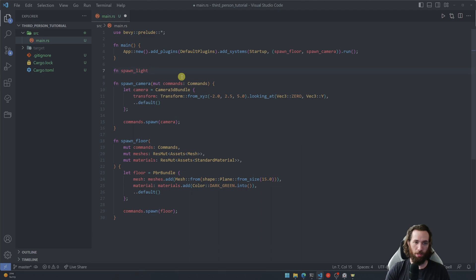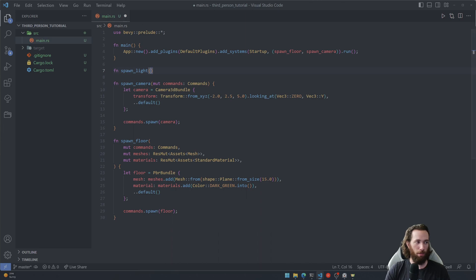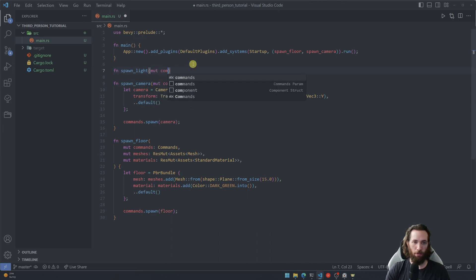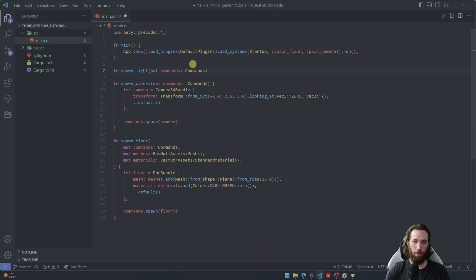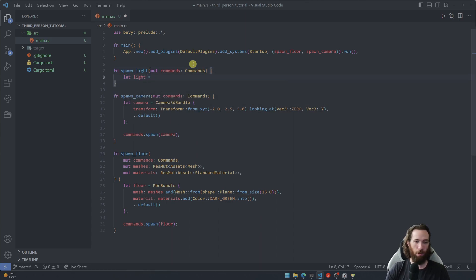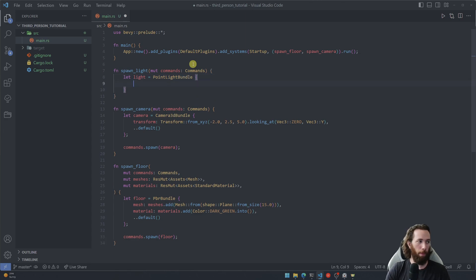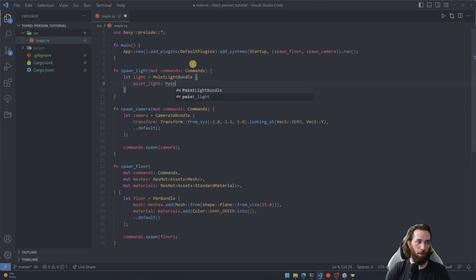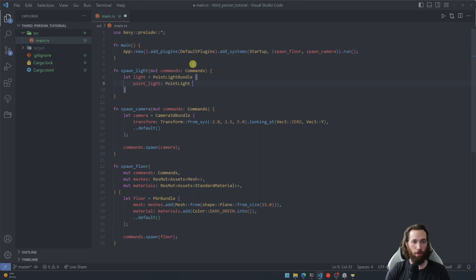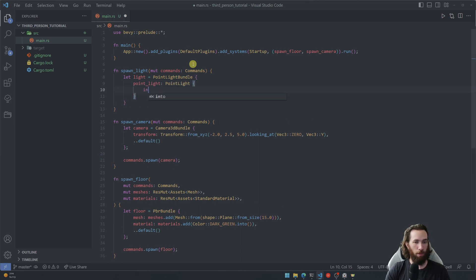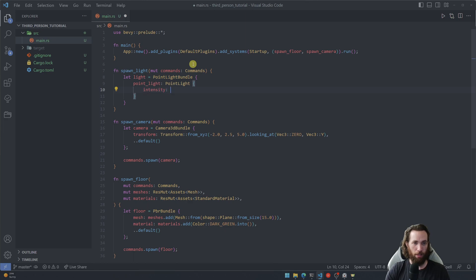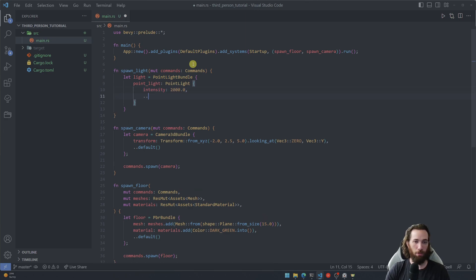Let's create one more system called spawn light and I think we only need the commands. Yep, we only need the commands parameter for this one as well. I'm going to use a point light. Give it an intensity of 2000, that should do, might be overkill.